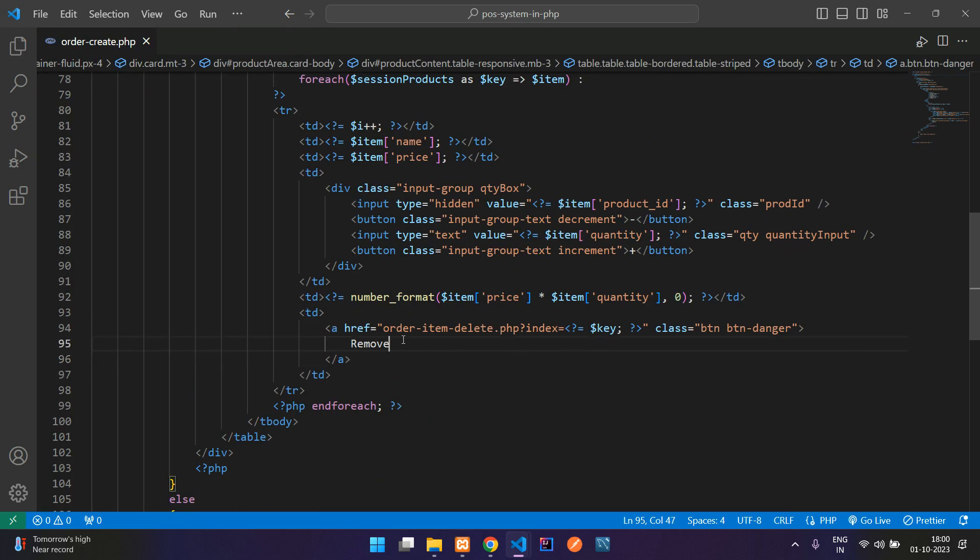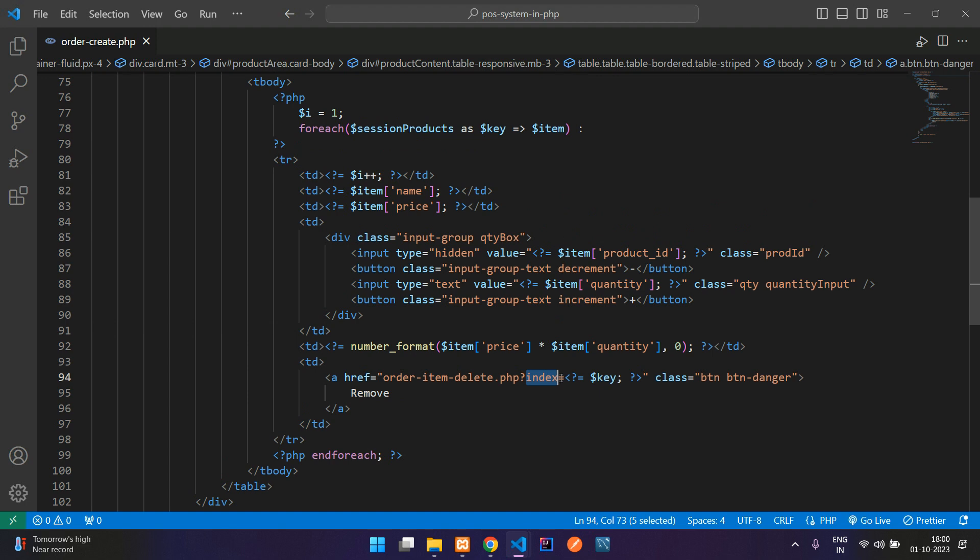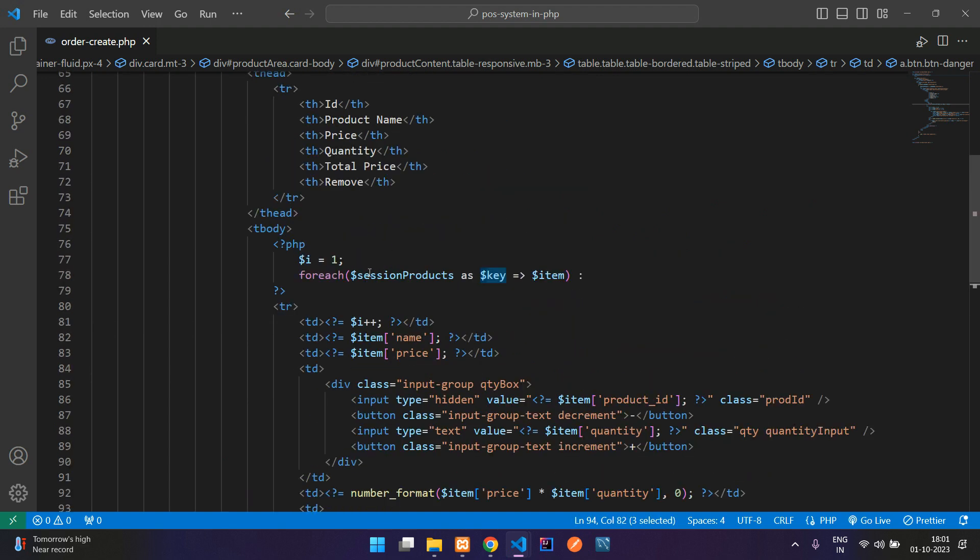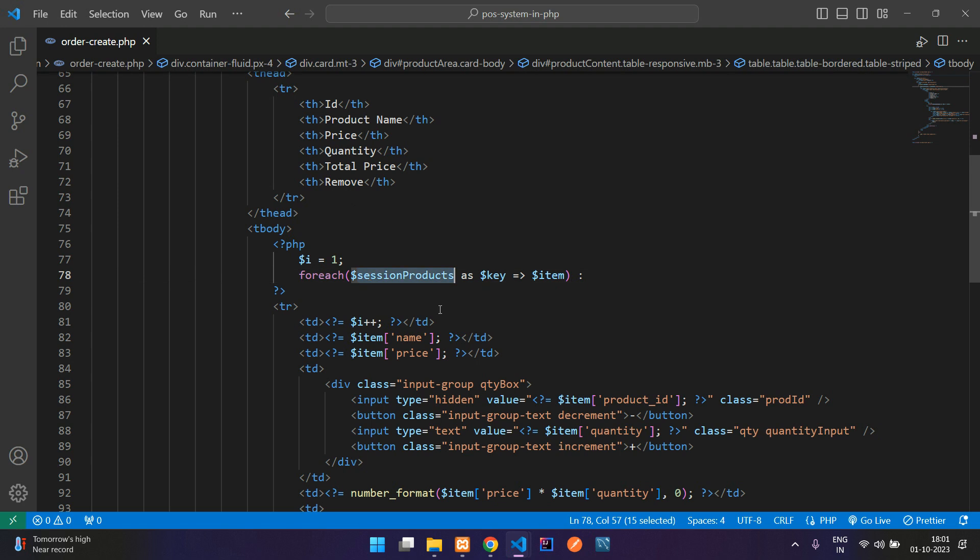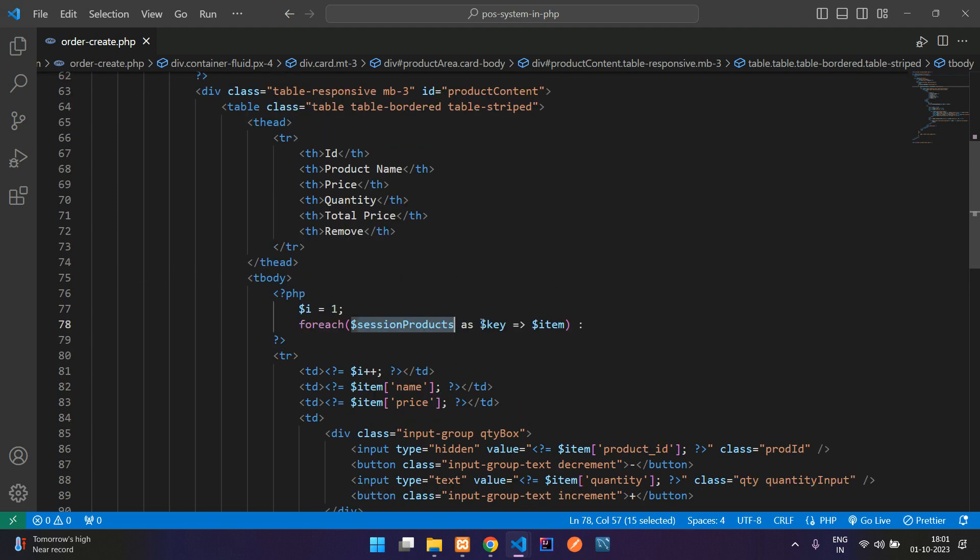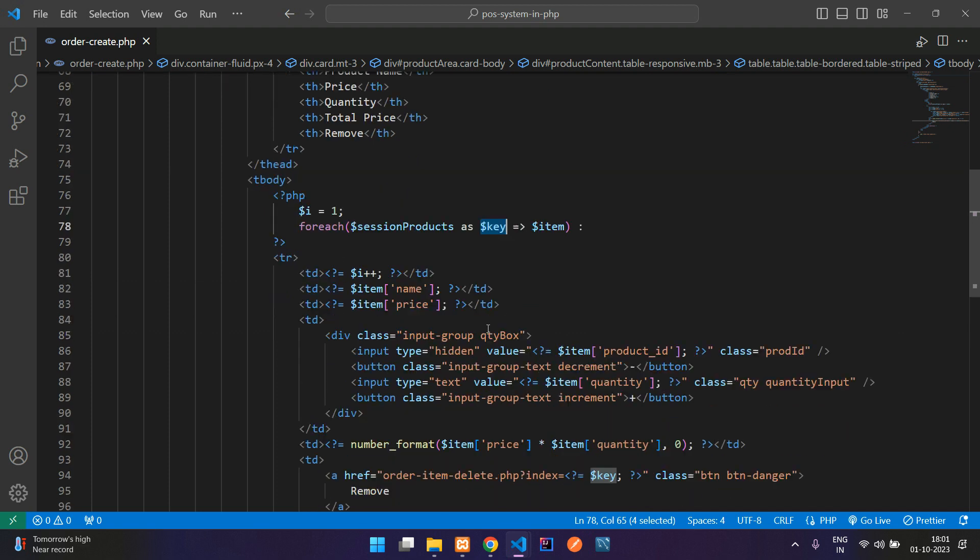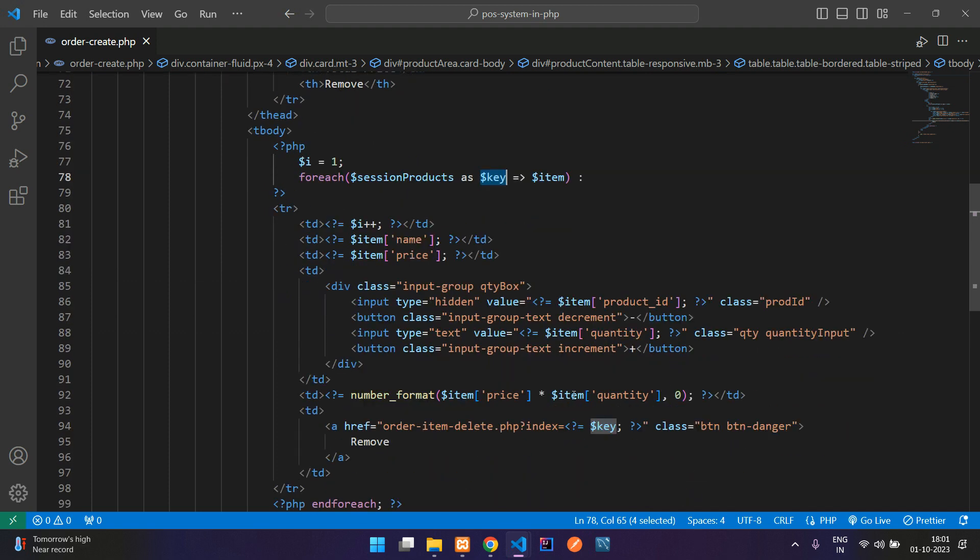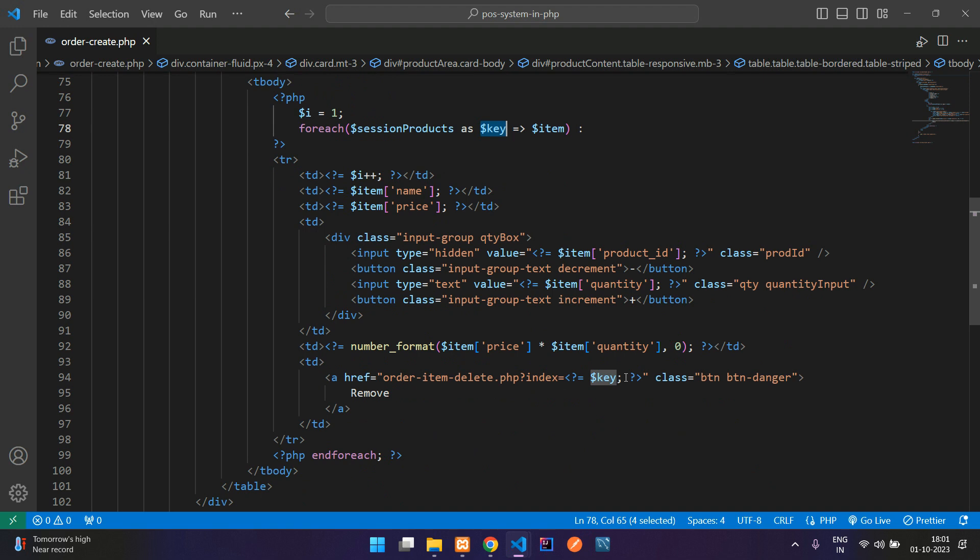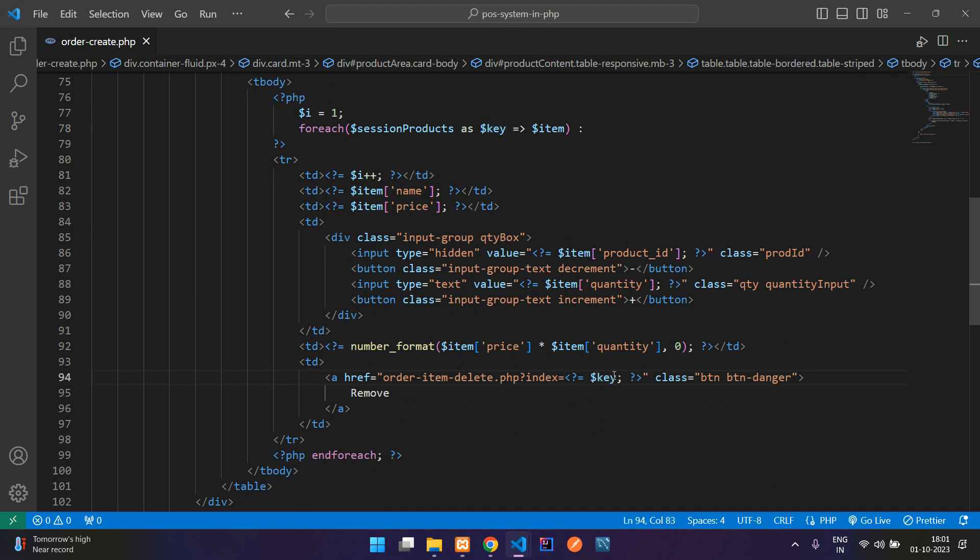Here in the href, we have created order-item-delete.php and created a parameter that is index and passing the value of key. So what is this key? You have looped the session, right? Inside that session products, you are getting that index value. We are understanding it as key here and we are sending that over here. Why are we sending this? We will be seeing in this process.